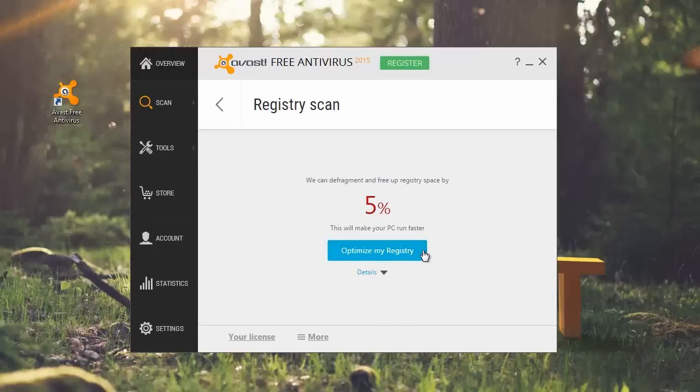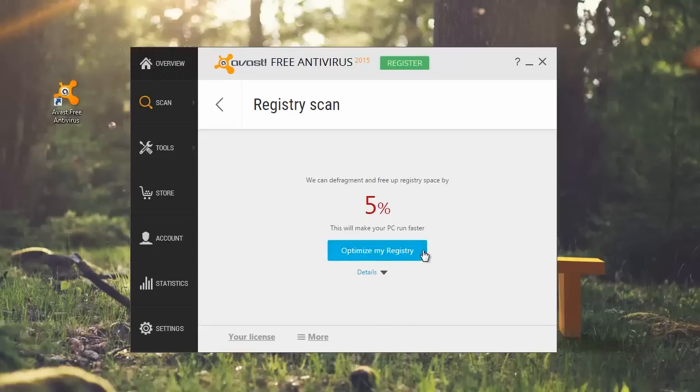A system restore point is created as a backup, but we strongly recommend saving all of your work before pressing continue.